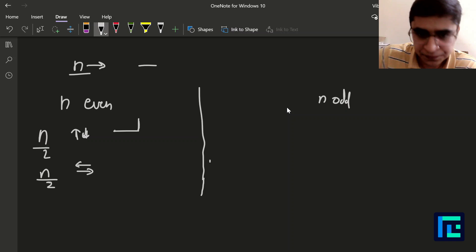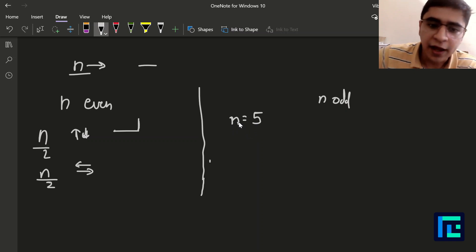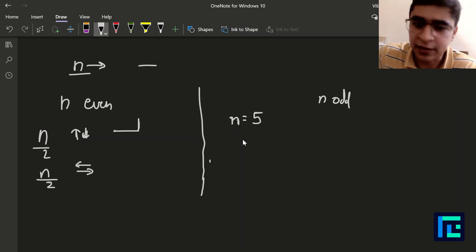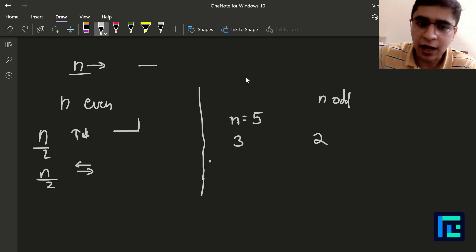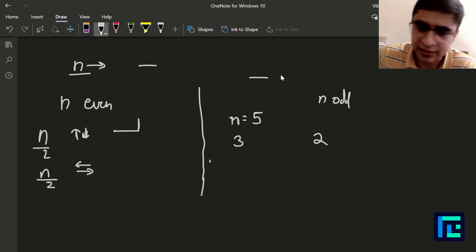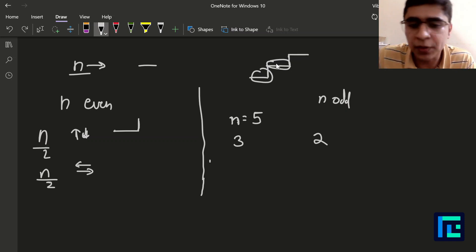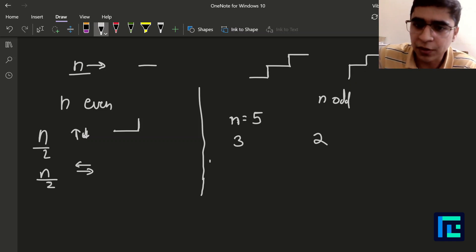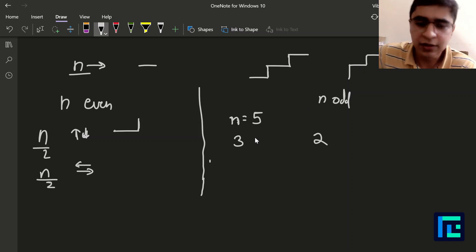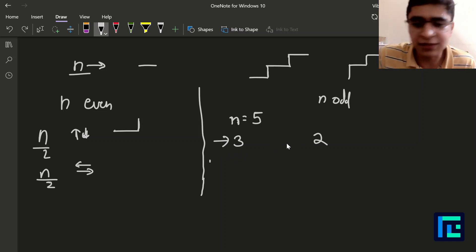For odd n, let's say n=5. Whichever orientation I start with will have an extra step — three steps of one type and two steps of another. For example, if I start left-right: right, up, right, up, right — that's three right-left operations and two up-down. Alternatively, if I start up-down: up, right, up, right, up — three up-down and two left-right. So for odd n the split is n/2+1 of one type and n/2 of the other, and these are two separate cases we handle.